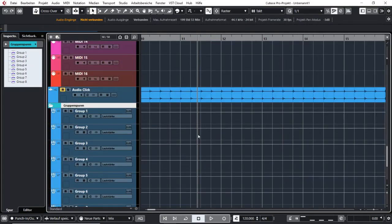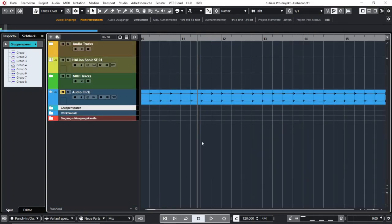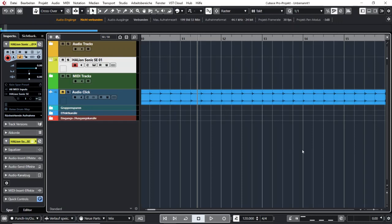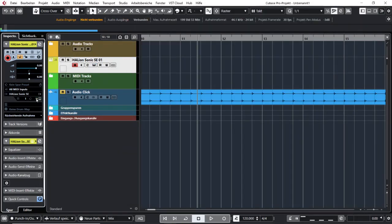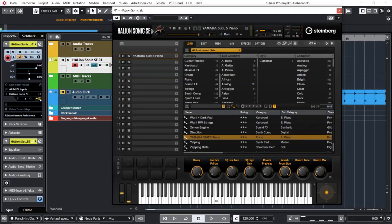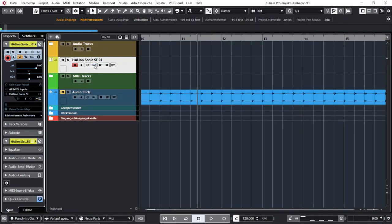The next idea is how you can open a virtual instrument. Most people use virtual instruments at some point in their working process. You can do so by clicking on the virtual instrument symbol here in the track, or here in the instrument channel.